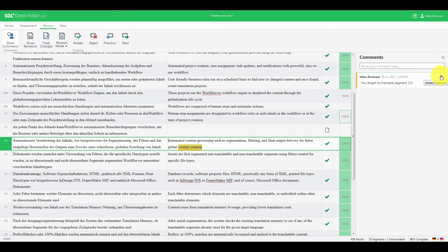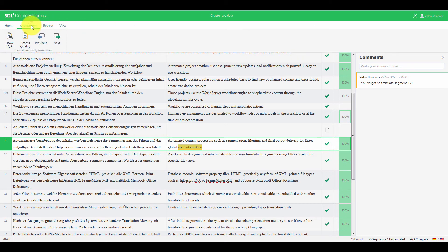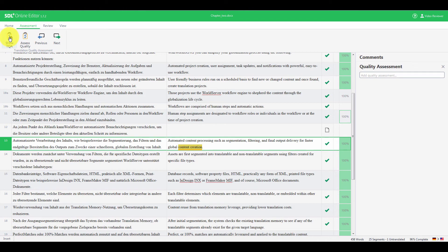On to the last part, which is Quality Assessment. You can assess the quality of a translation by clicking the Assessment tab. Here, click Show TQA, and the Quality Assessment pane is displayed.